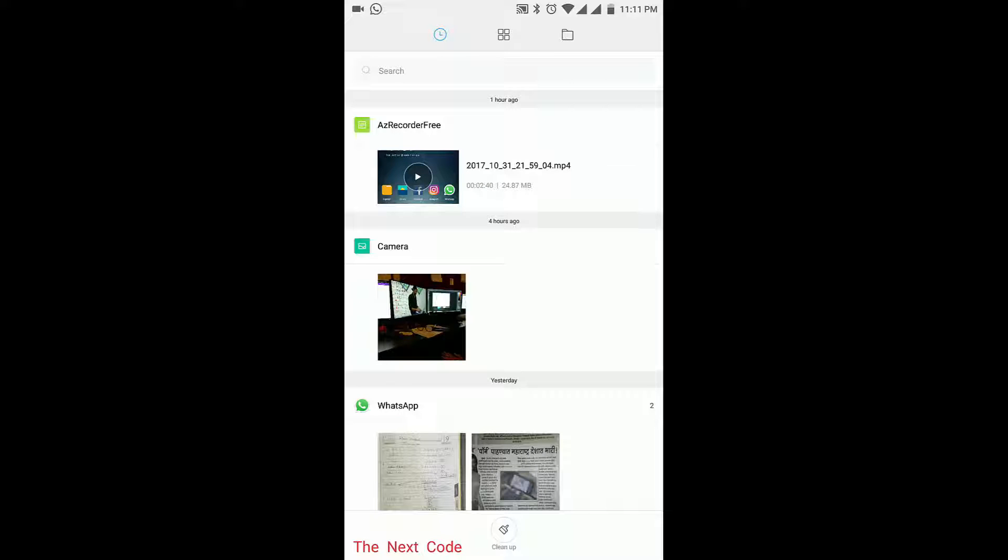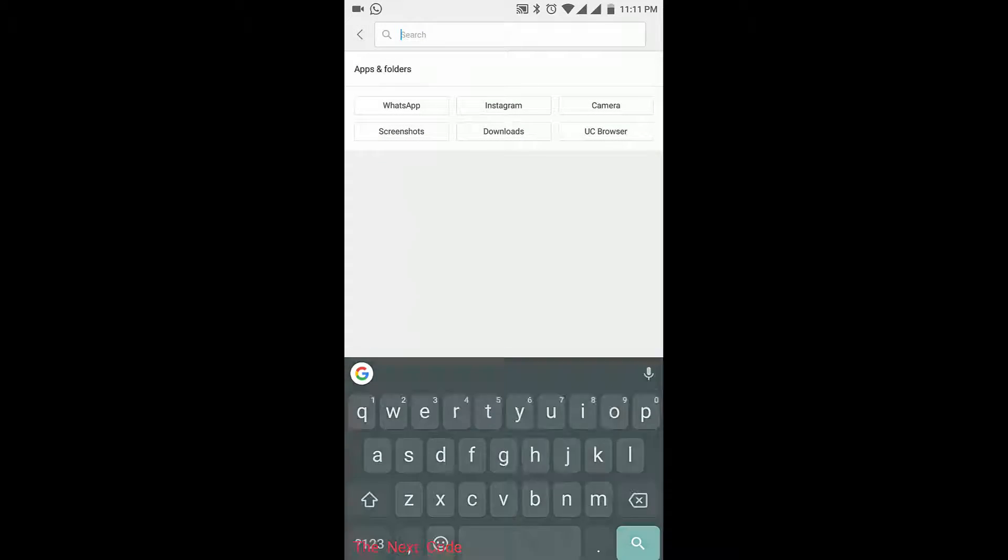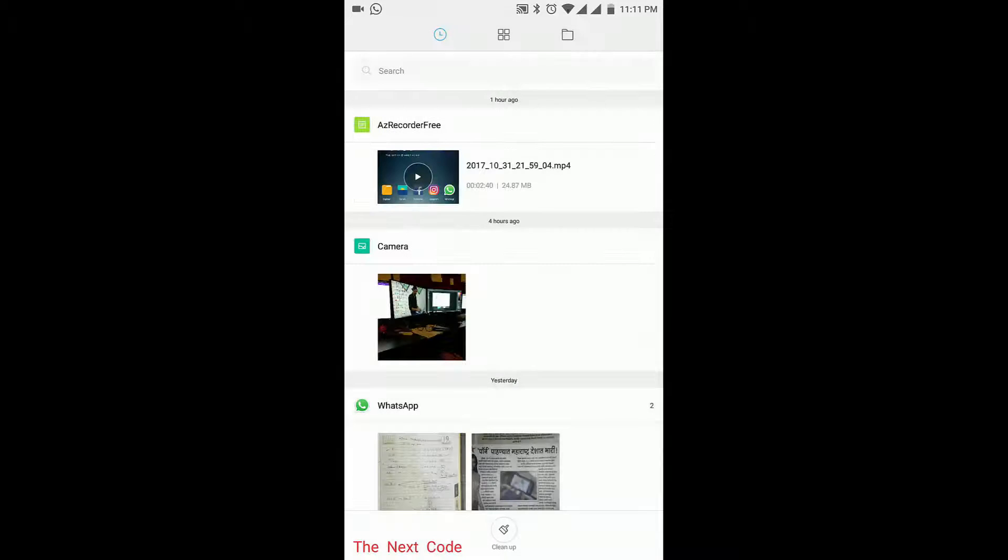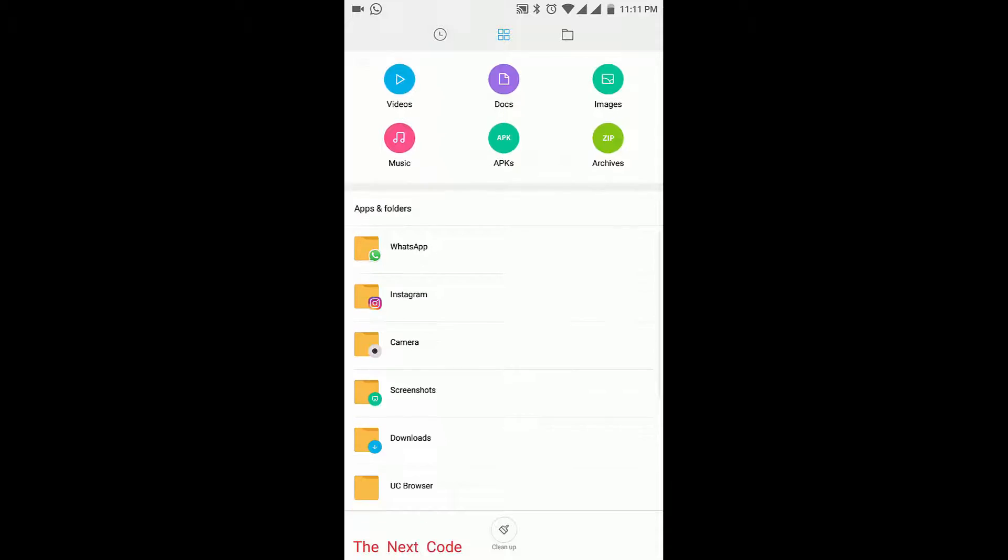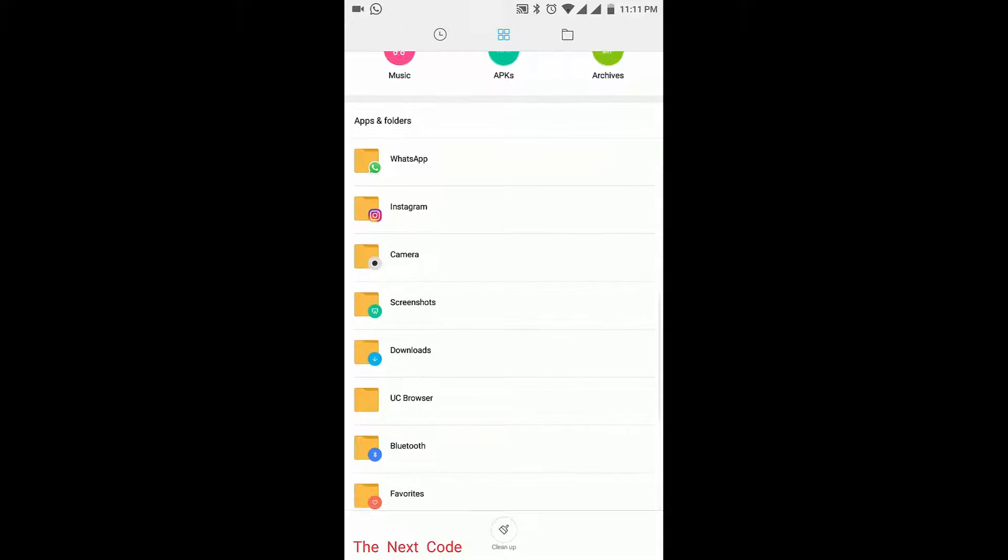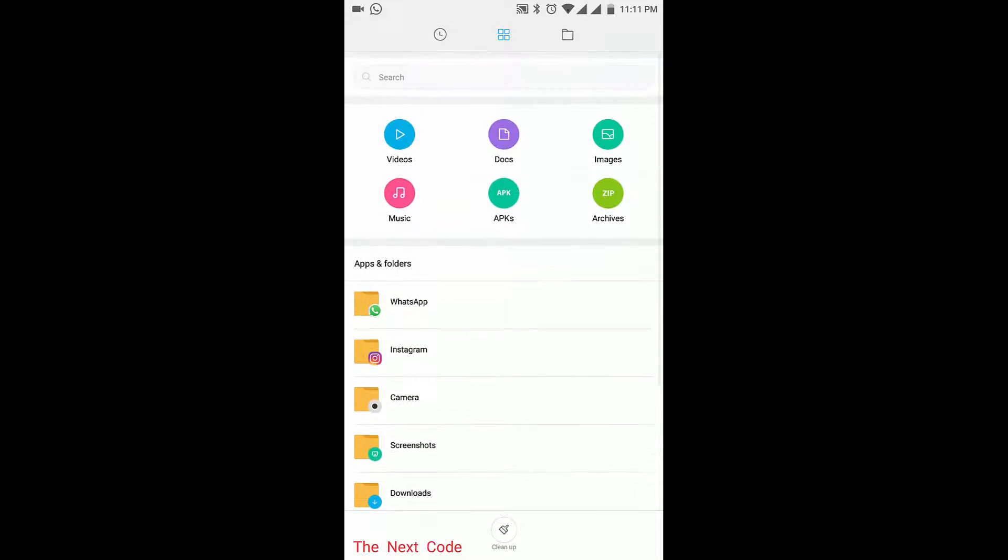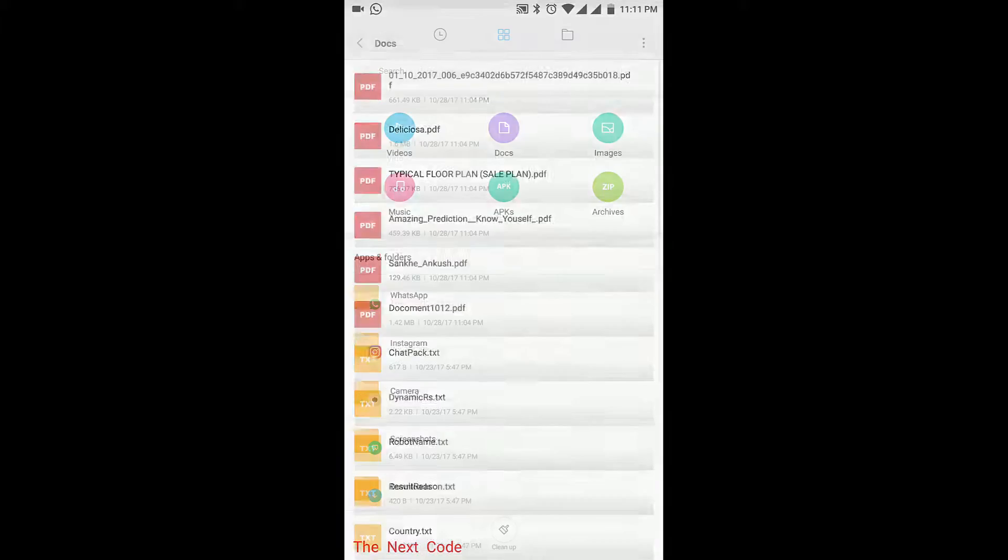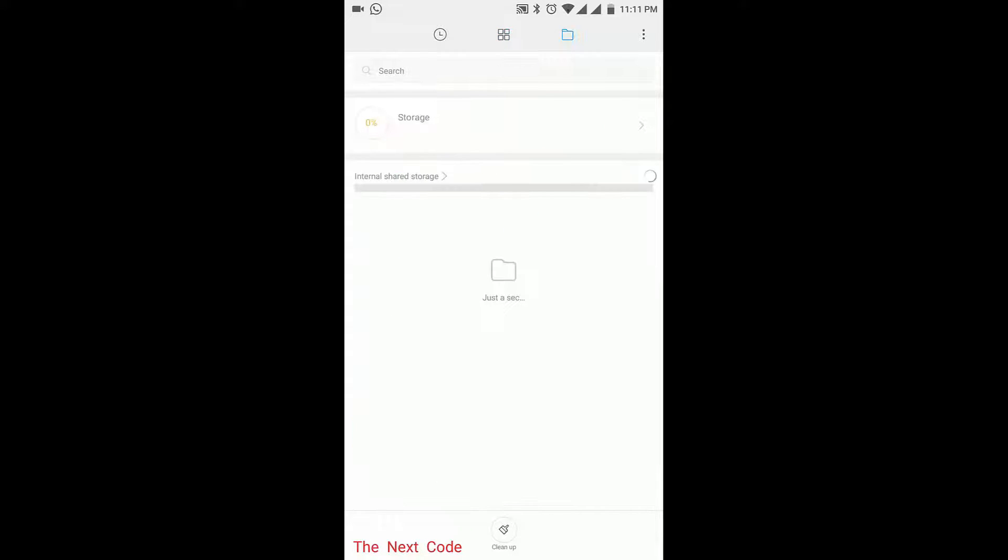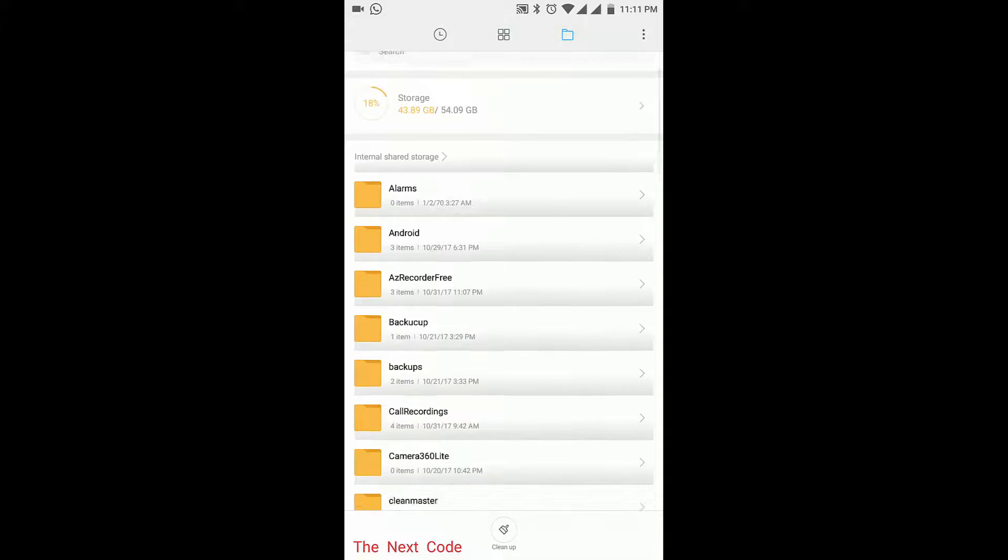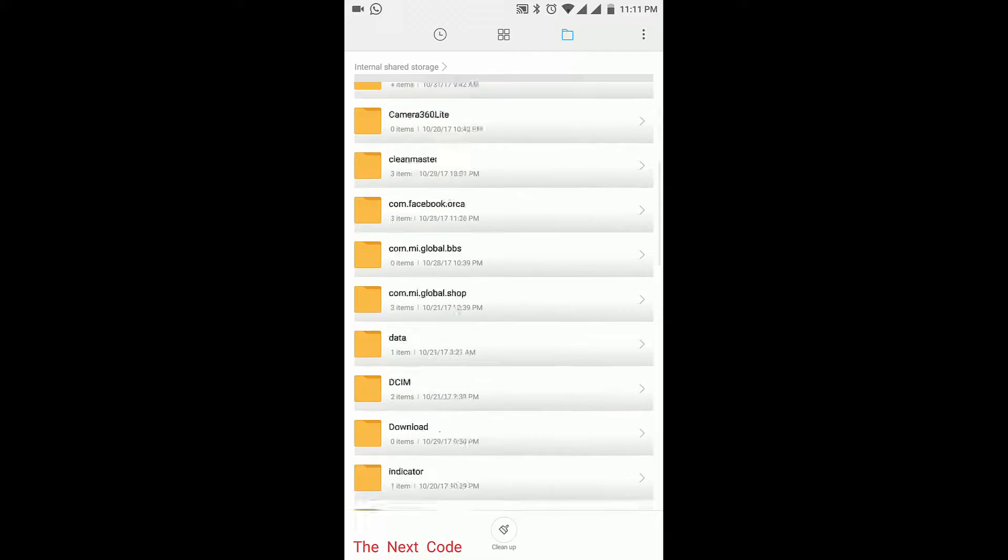The first tab is History. You can see the videos that are added sorted by time, videos and photos. There you can also see a search option. Second tab has folders like WhatsApp, Instagram, and Camera. There you can see the files are sorted by using their format like videos, docs, images, APKs, and archives.